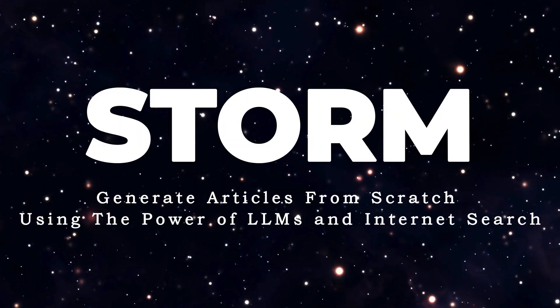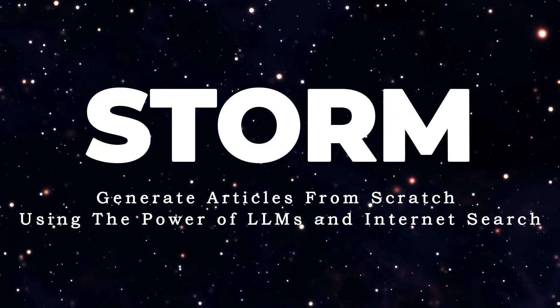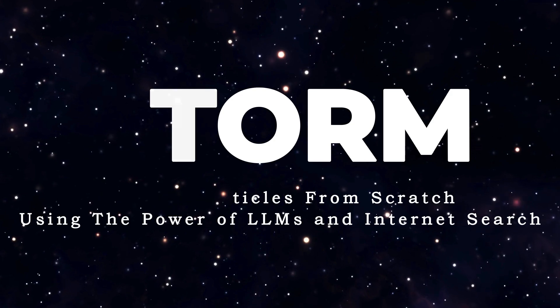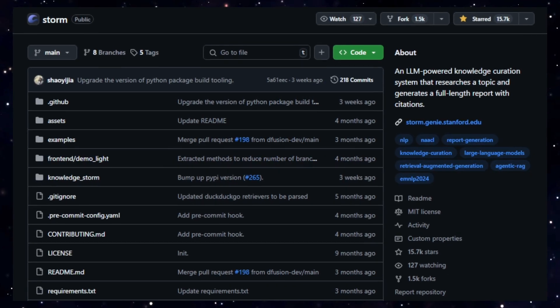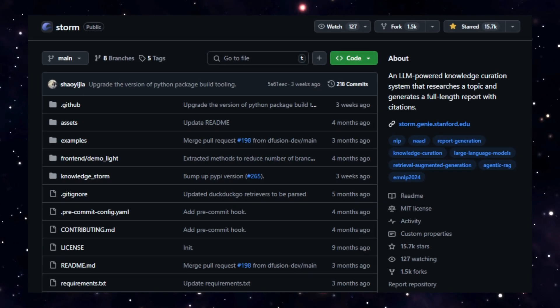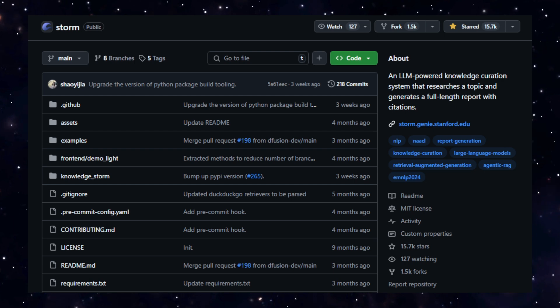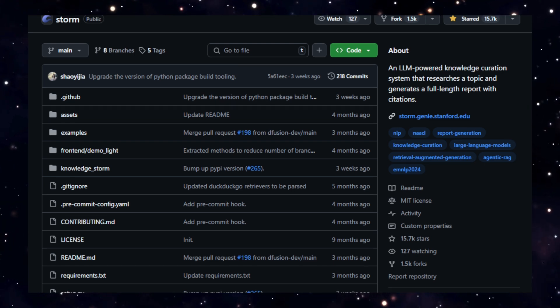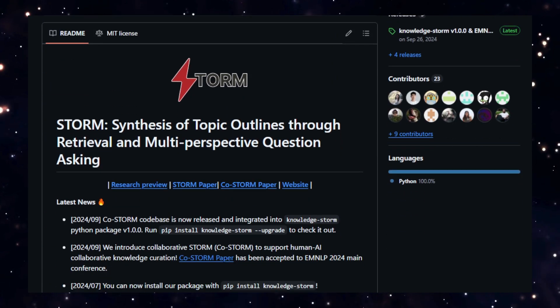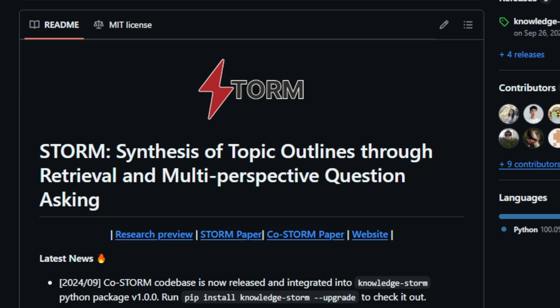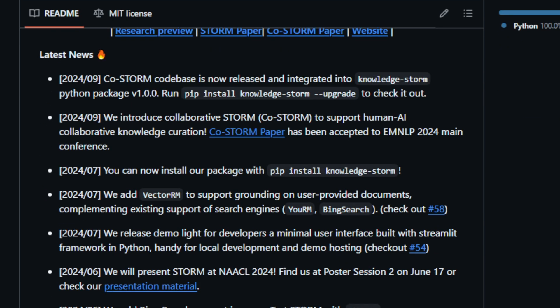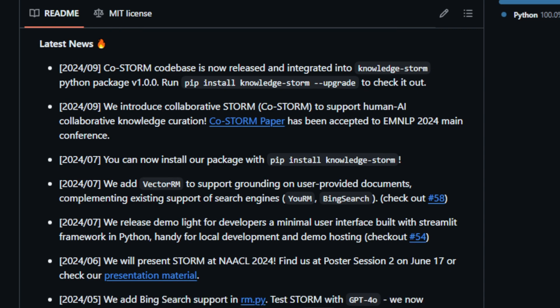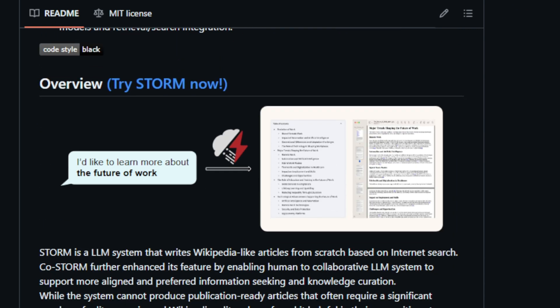Project number one, Storm. Generate articles from scratch using the power of LLMs and internet search. Storm is a large language model system that writes Wikipedia-like articles from scratch based on internet searches. While the system may not produce publication-ready articles, experienced Wikipedia editors have found it helpful in the pre-writing stage. What makes Storm unique is its ability to break down the article generation process into two key steps: a pre-writing stage and a writing stage.